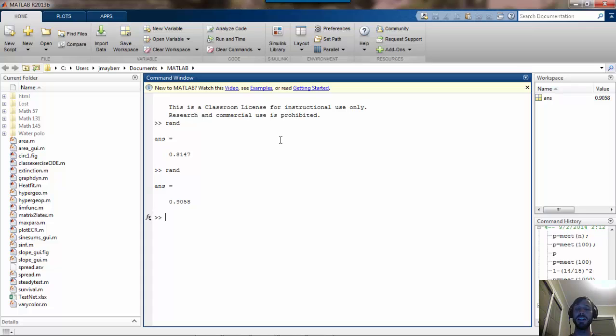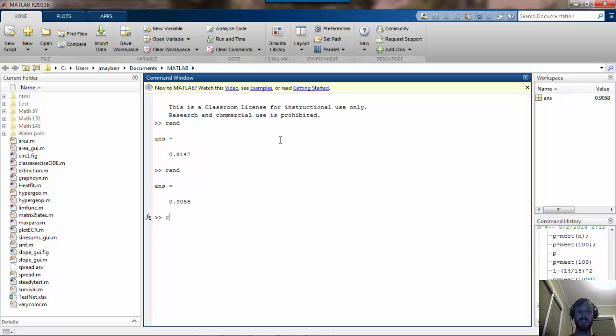RAND can be used to generate numbers which are uniformly chosen in the interval 0 to 1, and you can also choose multiple such numbers simultaneously by giving RAND various inputs.